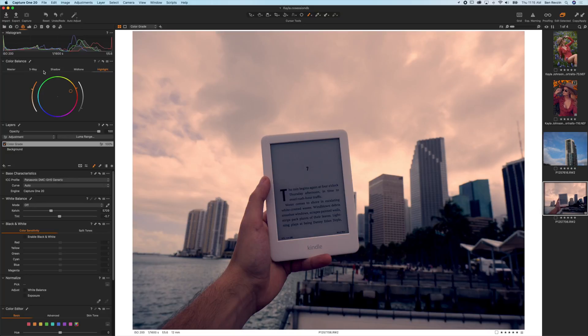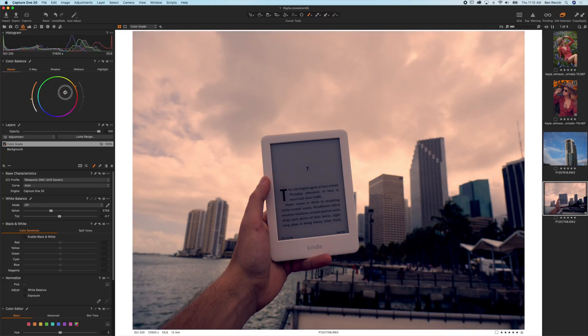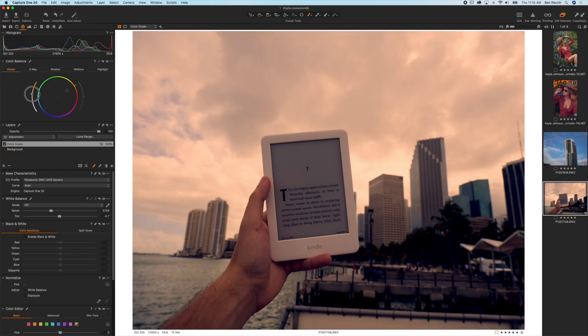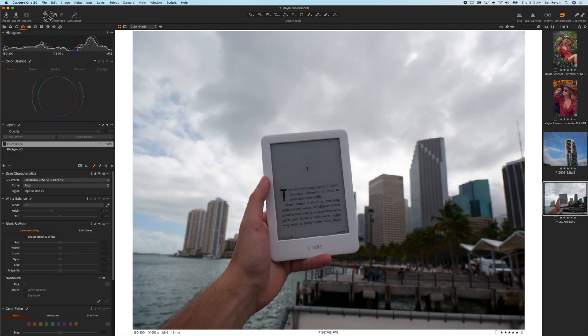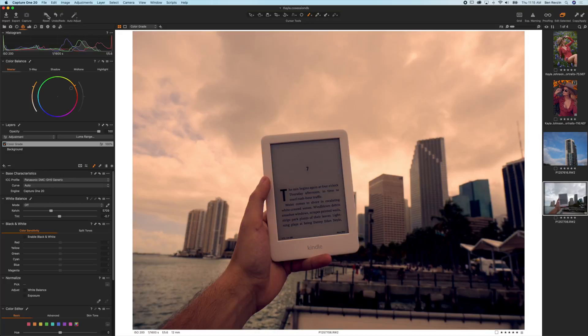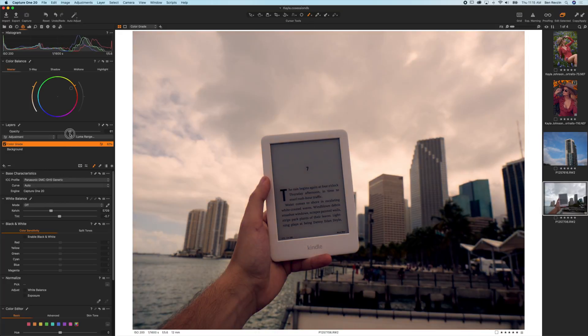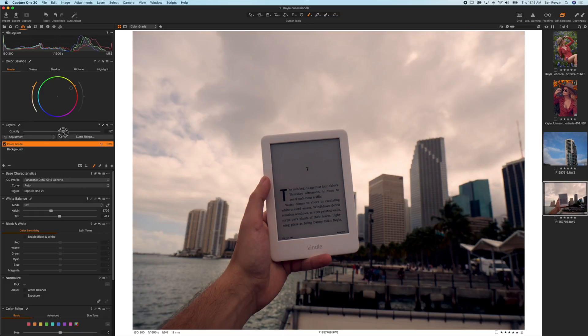Now instead of moving the three wheels here in the shadows, midtones, and highlights, I can simply grab the master wheel and move towards a warmer tone right about there. And again, control the saturation on the left side. Quickly, we can take a look at our before, our after, tone down the color grade just a little bit. And that is how we edit in just a matter of seconds.